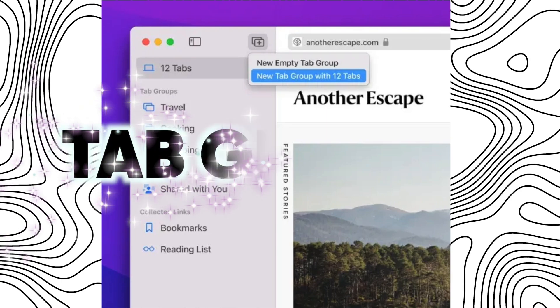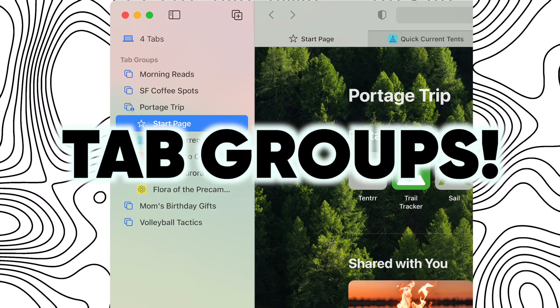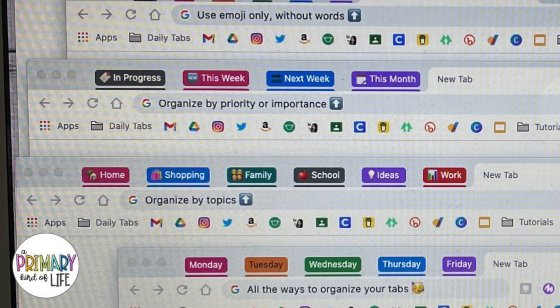How to get your browser tabs under control with one simple hidden feature. They're called tab groups, and they're not just folders — they're a system that's going to organize your tabs so that you only have what you need when you need it, and it's clear and easy to use. I'll make your browser go from this to this in less than five minutes.